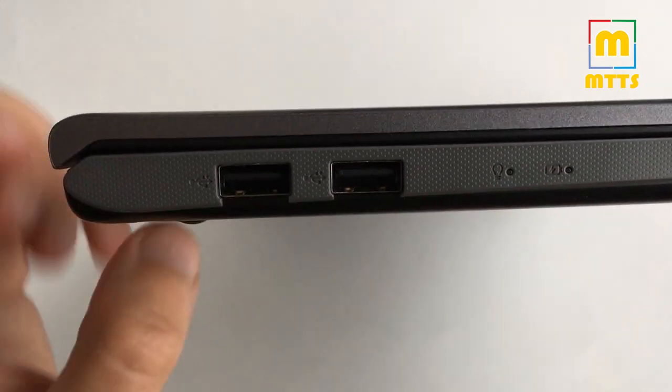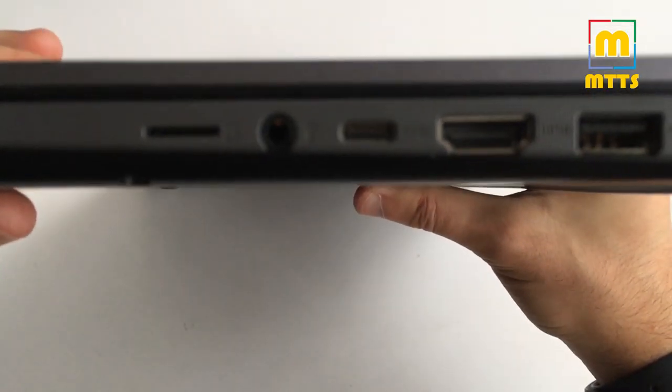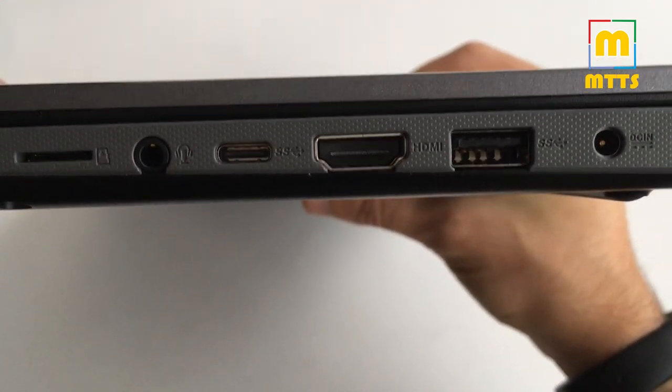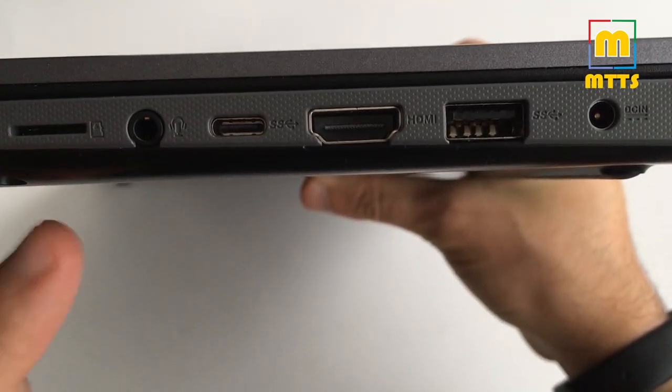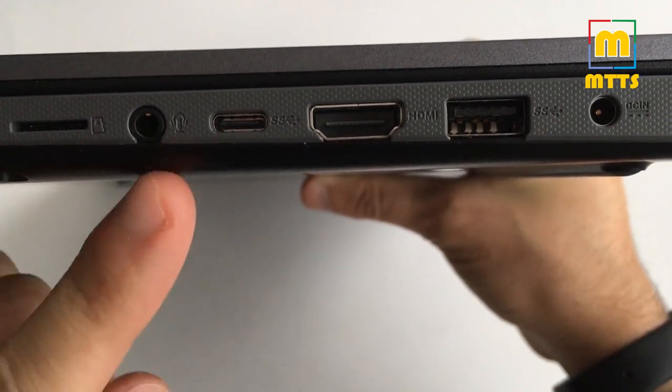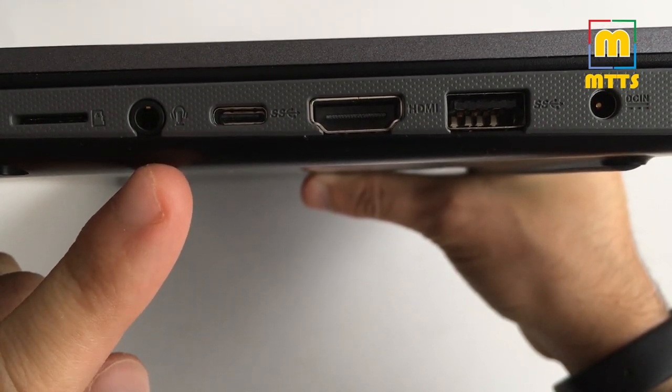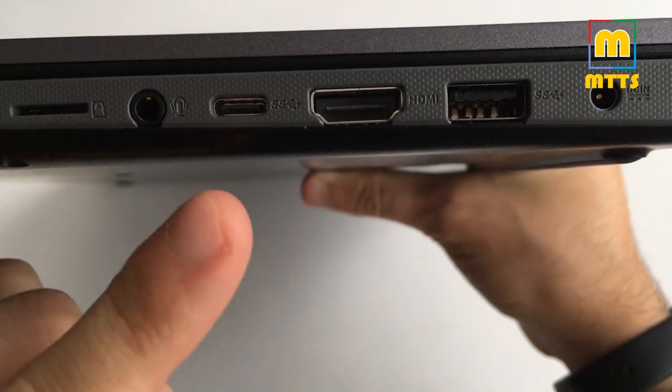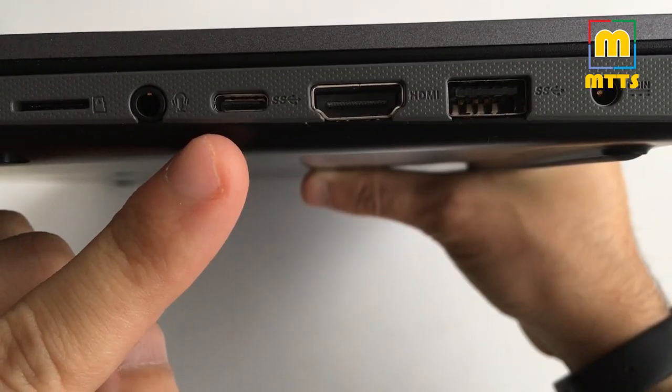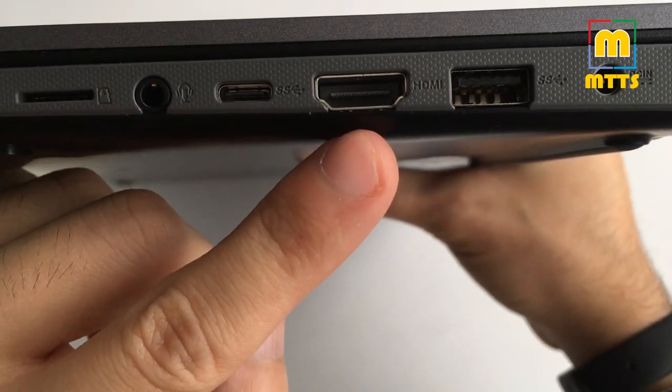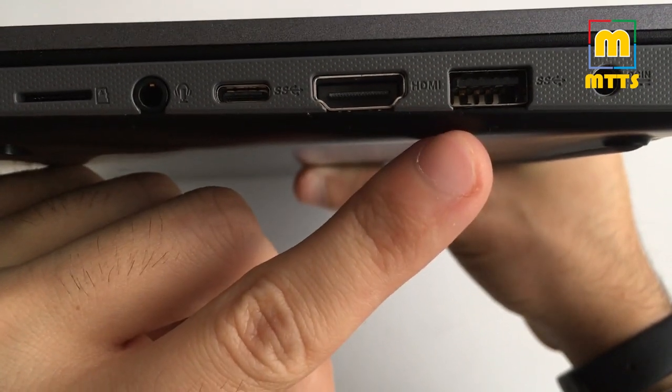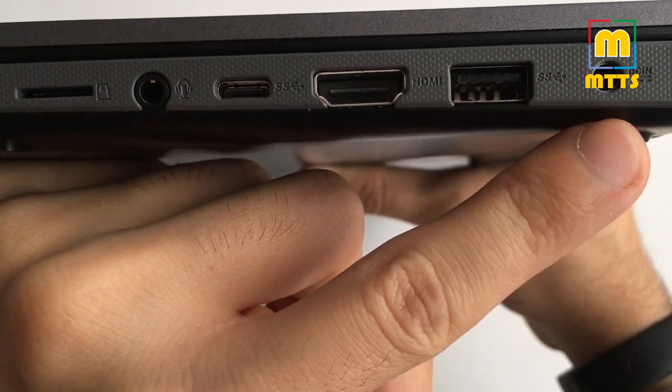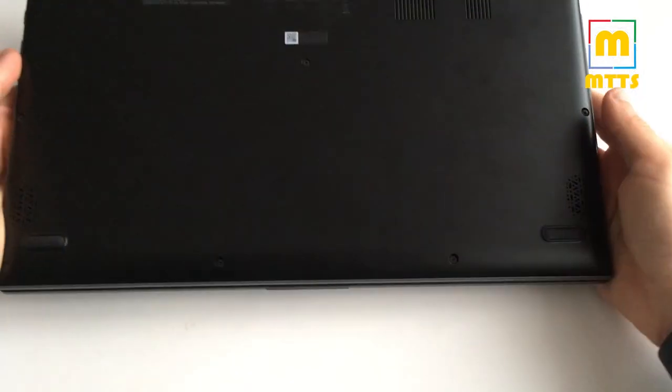On the right side we have a few more interesting ports: micro SD which is really nice, headphone jack and microphone combo port, USB Type-C 3.1, HDMI, the USB 3.0 port, and the power adapter port. Forgot about one thing on the back, we also have two speakers.